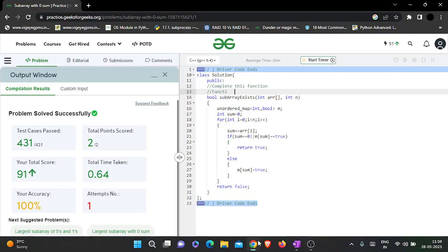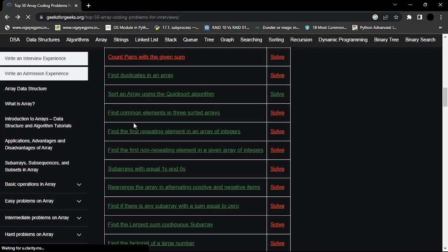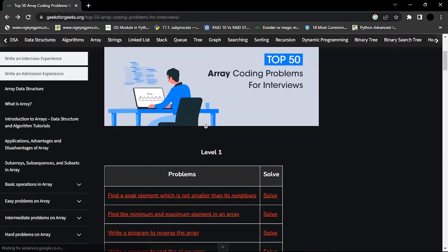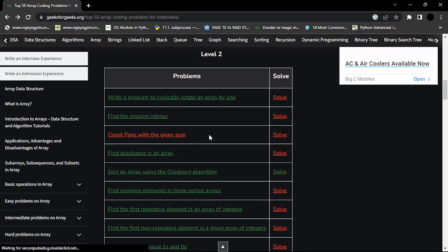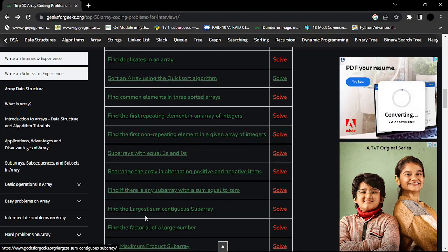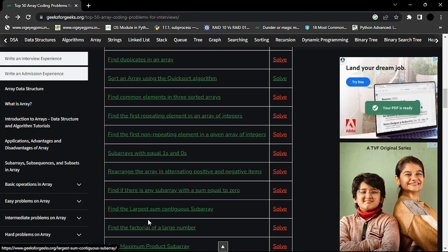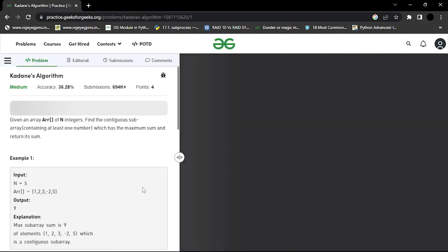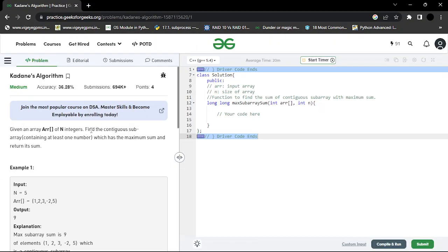Let's look at the next problem under arrays. We were solving the top 50 array coding problems for interviews on Geeks4Geeks, under level two. The problem is: find the largest sum continuous subarray. When you see 'largest sum continuous subarray' or 'largest sum of subarrays', Kadane's algorithm is the most optimum solution you can write.